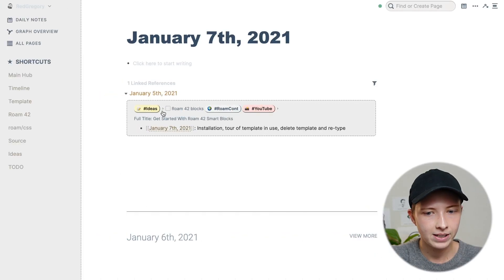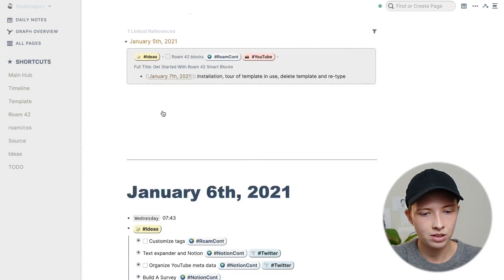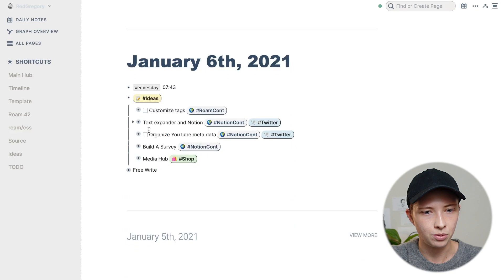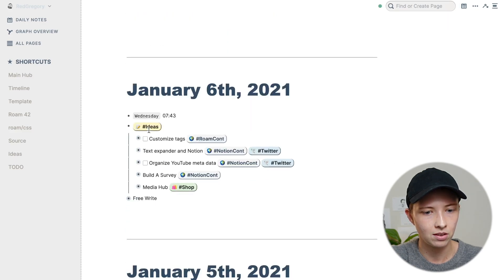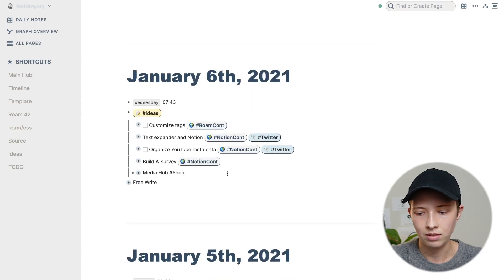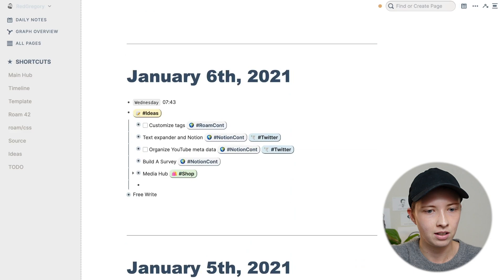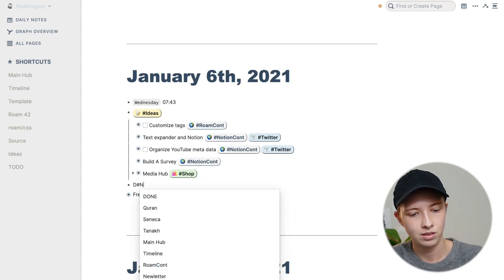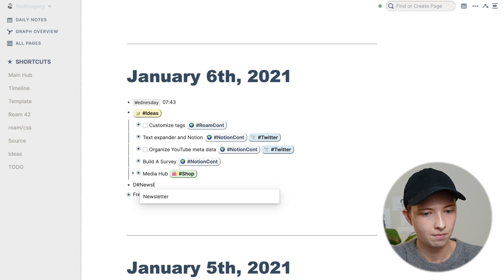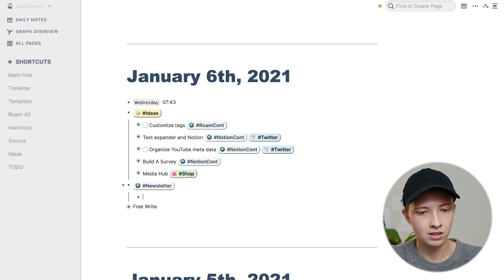Before I test this out, I do want to go into yesterday from today the seventh, and just put in an example newsletter, since yesterday was not Saturday, and just put a test in here, say test idea one and test idea two.